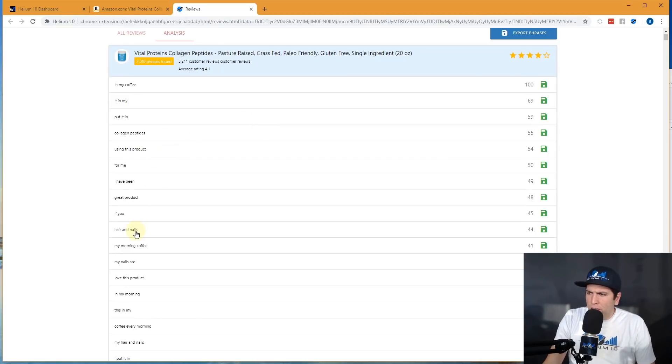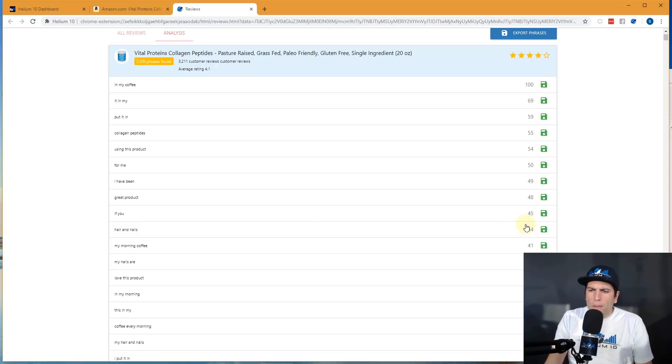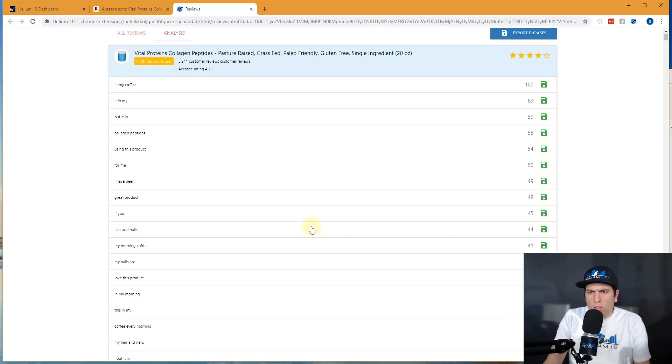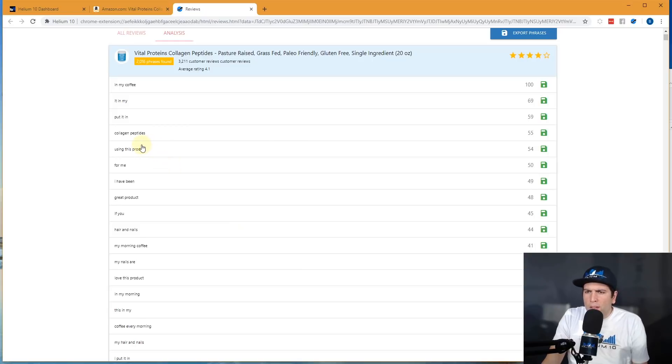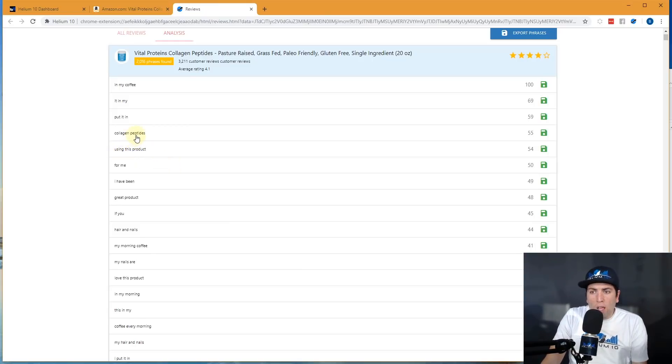You see stuff that makes sense, you know, hair and nails. Obviously a lot of people are going to mention hair and nails, 44 people, because that's what collagen is for. It's supposed to help your hair and nails. You're going to see some random things like using this product. Okay, good. Now you get to see how they're using this product. Collagen peptides. Wow, isn't that amazing? Collagen peptides is one of the most common phrases, of course.